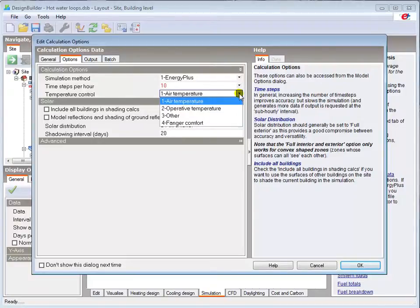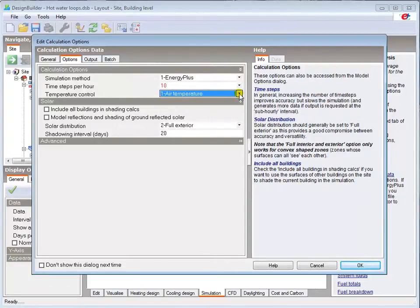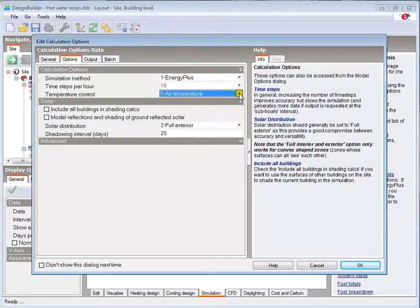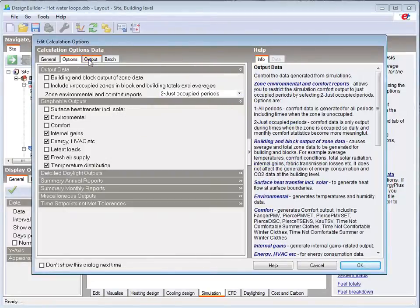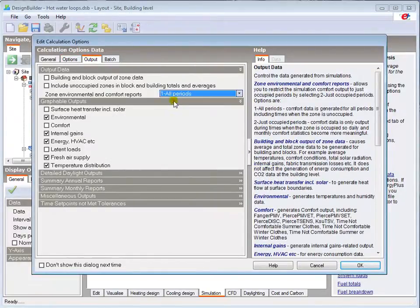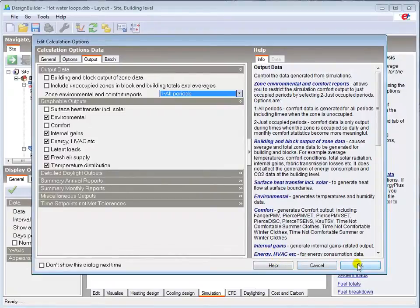I'll leave the temperature control set to air temperature, as this is not a highly radiant system, and there are no other highly radiant features in the building, such as poor insulation or large expanses of glazing, except in the reception, which would need to be considered. I'll report on all periods, and then run the simulation.